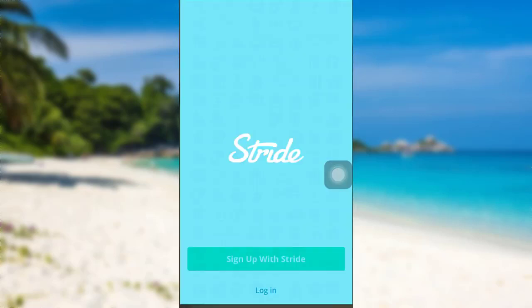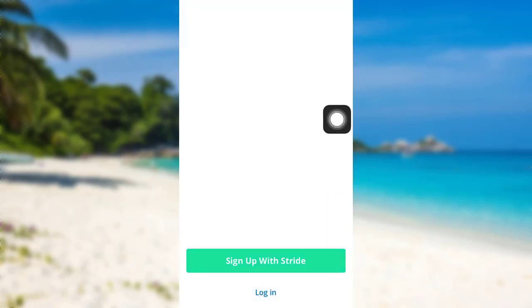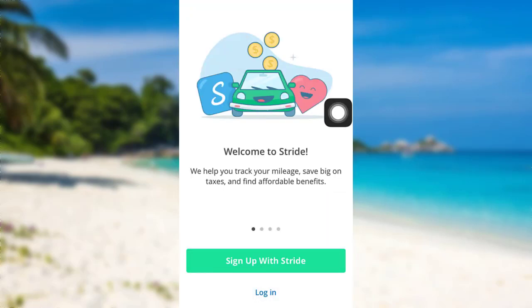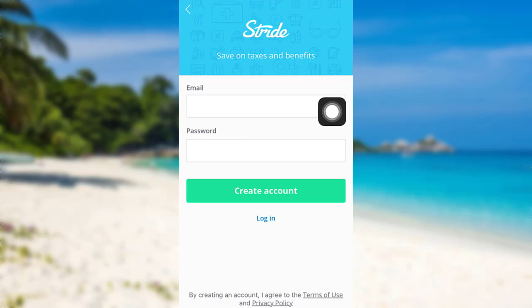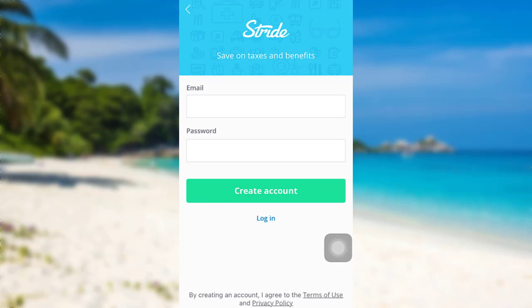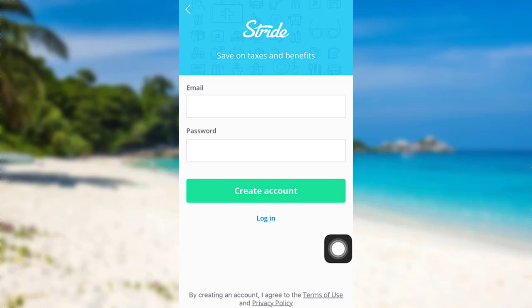First of all, open the app Stride. After that, tap on the option 'Sign up with Stride.' You'll be asked to enter your email address and then create a password. Enter the information asked and then tap on 'Create Account.' After that, follow the further instructions provided.